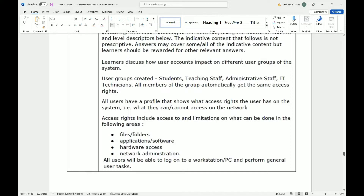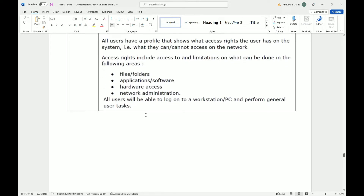User groups created: students, teaching staff, administrative staff, and IT technicians. All members of a group automatically get the same access rights. All users have a profile that shows which access rights the user has on the system — what they can and cannot access on the network. Access rights include access to, and limitations on, files, folders, application software, hardware access, and network administration. All users will be able to log into a workstation PC and perform general user tasks.